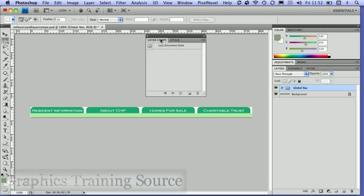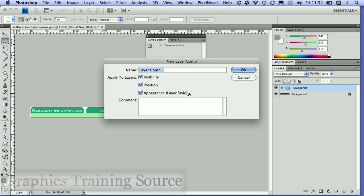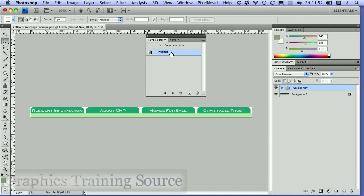In my layer comps panel, I'm going to get my Photoshop document to remember the state of these layer comps. I'm going to click on there and call this 'normal', and I want it to remember just information about the appearance for the style. That creates a layer comp setting.